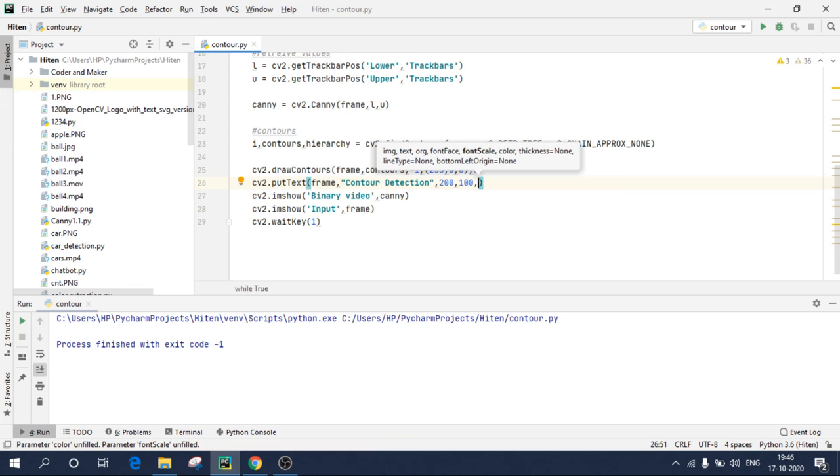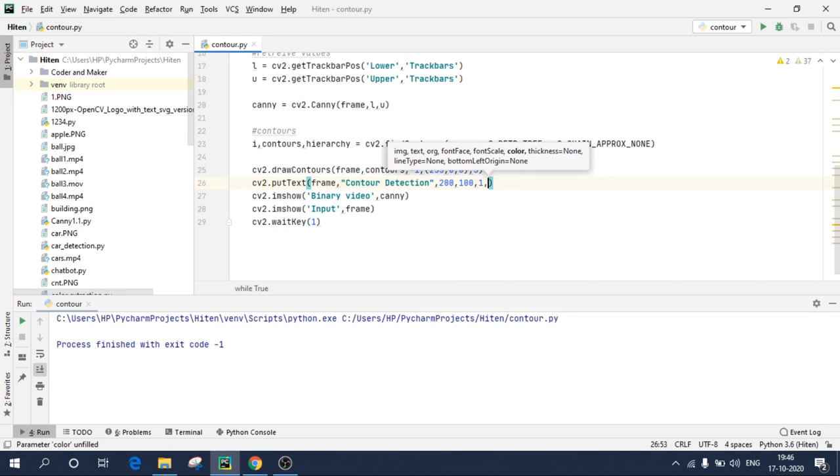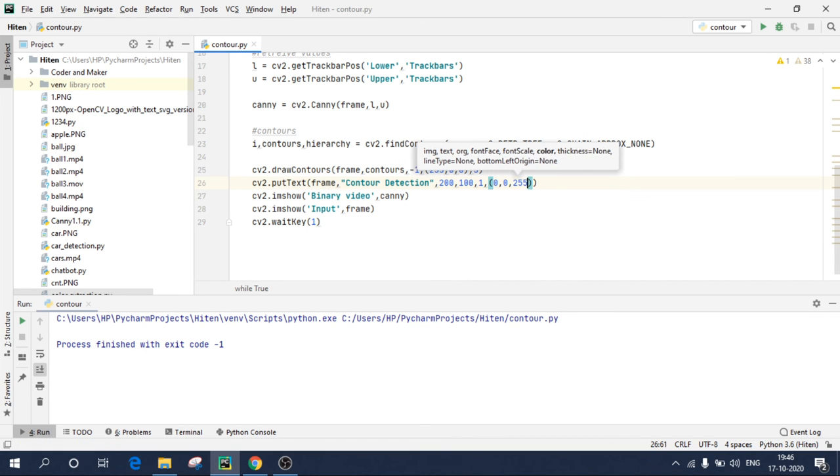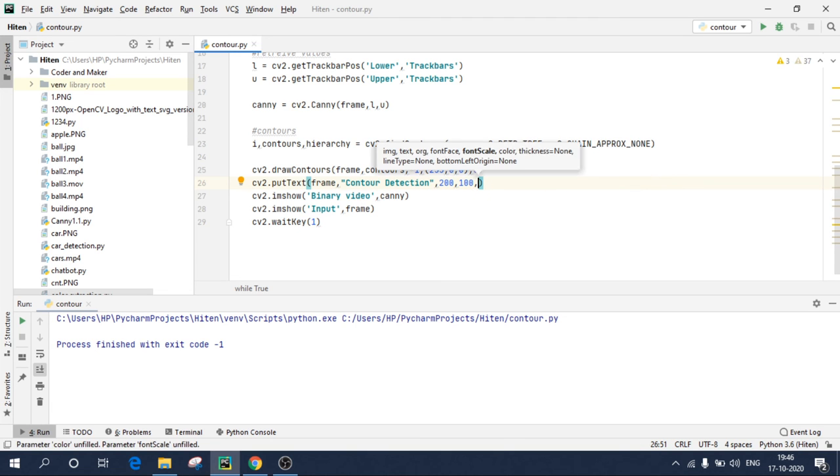Font scale, I'll give as one. If you give minus one, it will flip. Color, so color I'll take as red, so blue zero. We are missing font face. After the origin, origin should come in brackets because it's a tuple. So after origin.